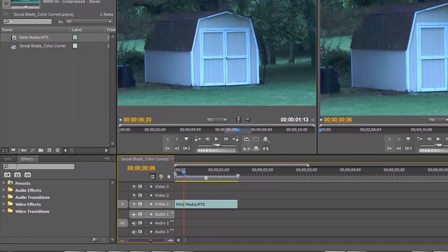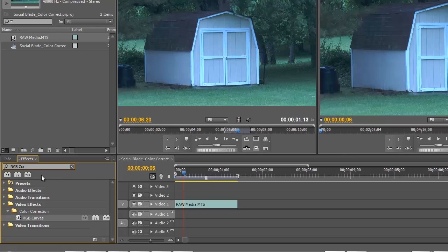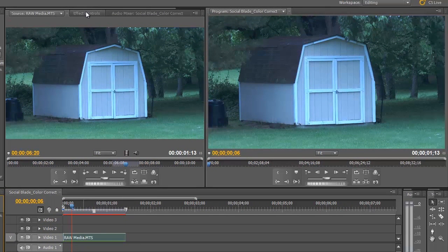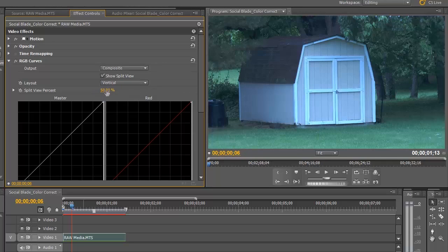Let's go into our effects panel and search for RGB Curves — we don't want the RGB Color Corrector, that's something different. The RGB Curves tends to work the best, so we're going to drag that onto the media. Next, go up to the effects control panel. We're going to set up a split view to show the before and after in real time, vertically at about 50%, splitting the line right down the middle.